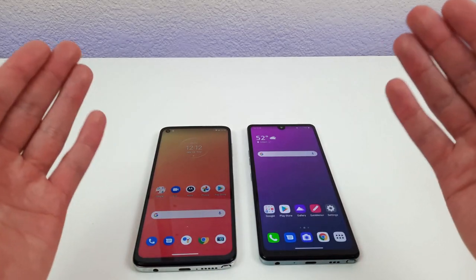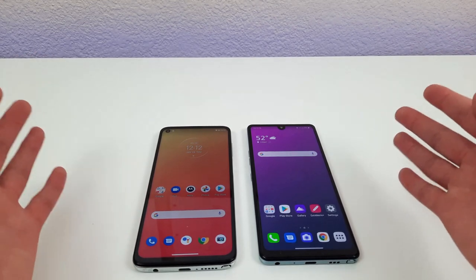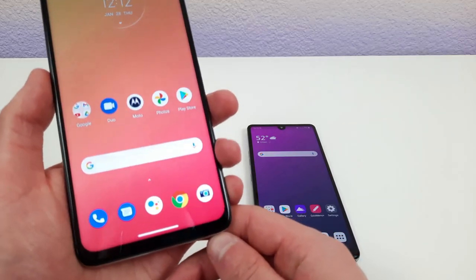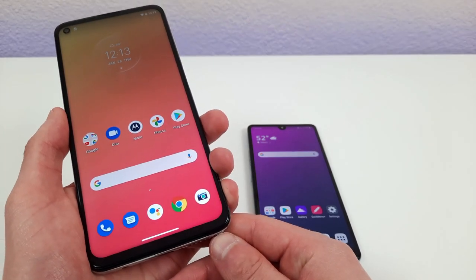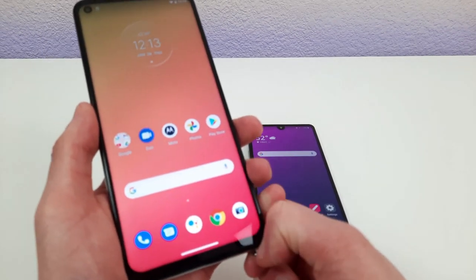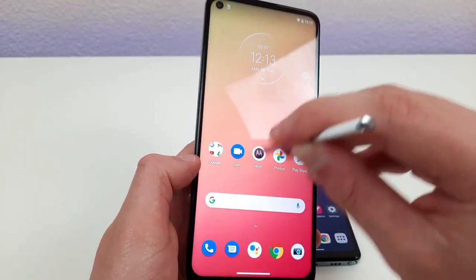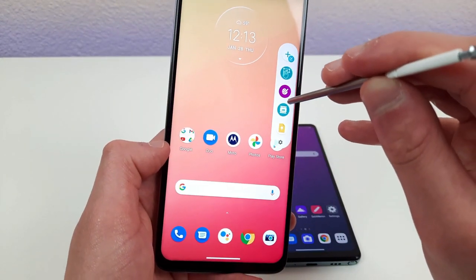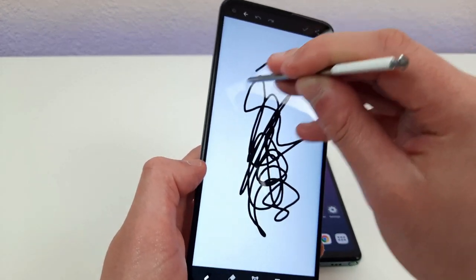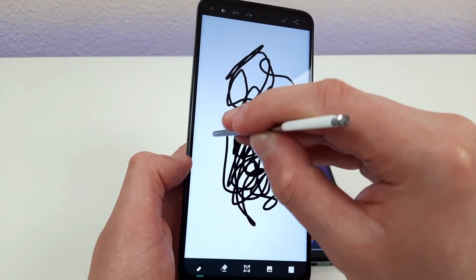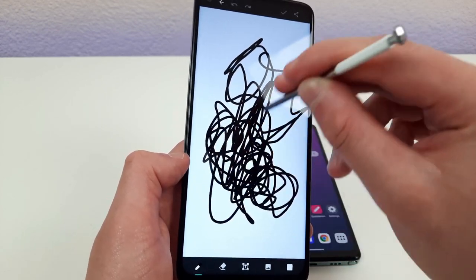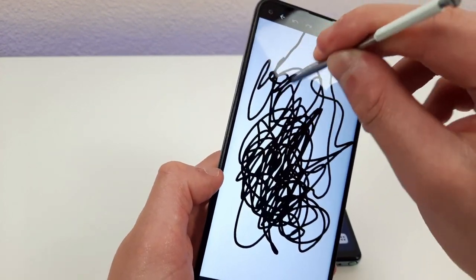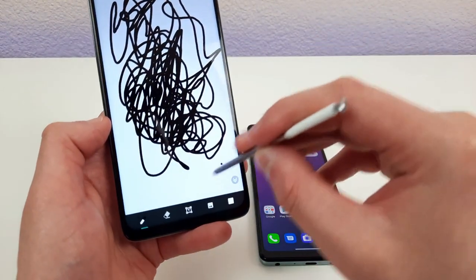The most unique shared feature of these phones is their styluses. The Moto G Stylus has a pop-out stylus — you just push it and it comes out. It feels really nice and is really responsive with no lag. The drawing experience is pretty good — it's not going to be like a real pen or as crazy responsive as something like the Galaxy Note Ultra, which is a lot higher-end, but it gets the job done.